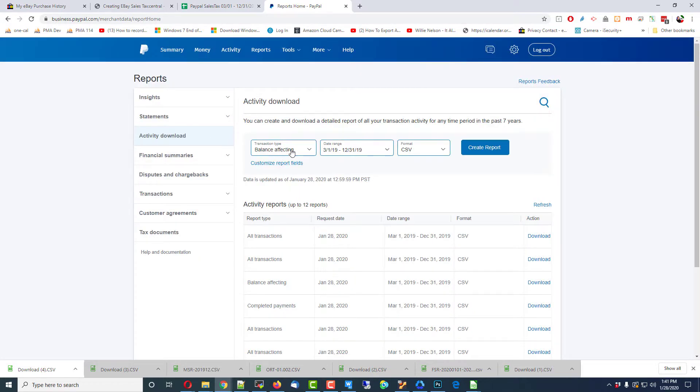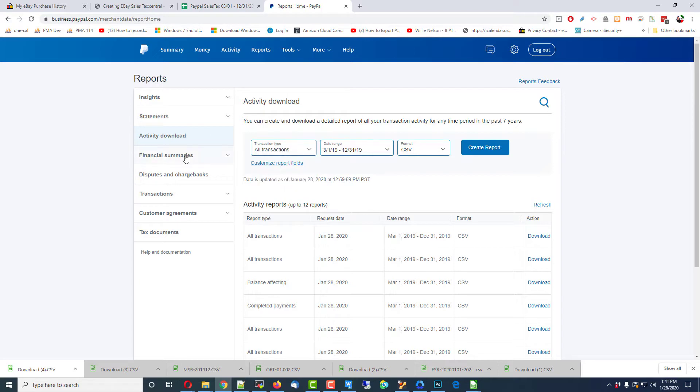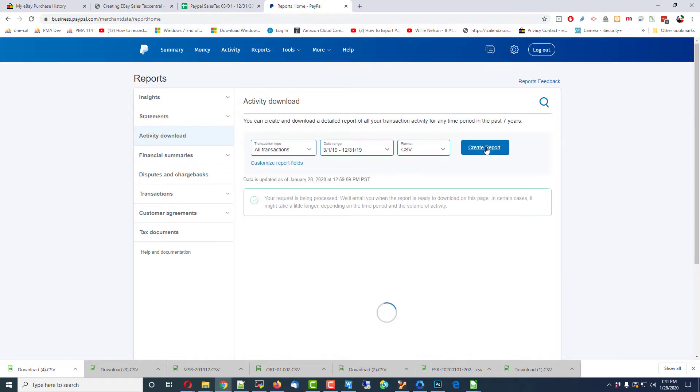I then want to choose All Transactions and choose the date range that I'm interested in. CSV Format, Create Report.